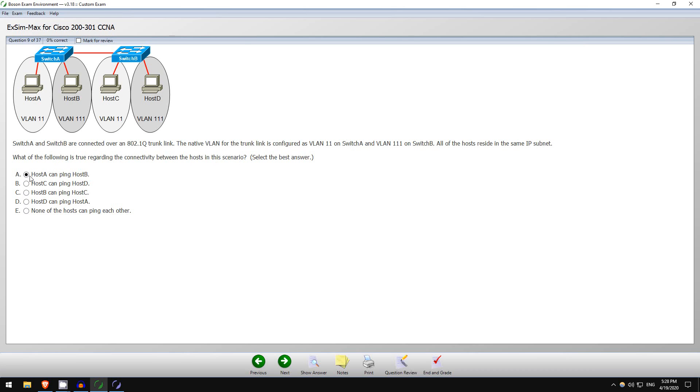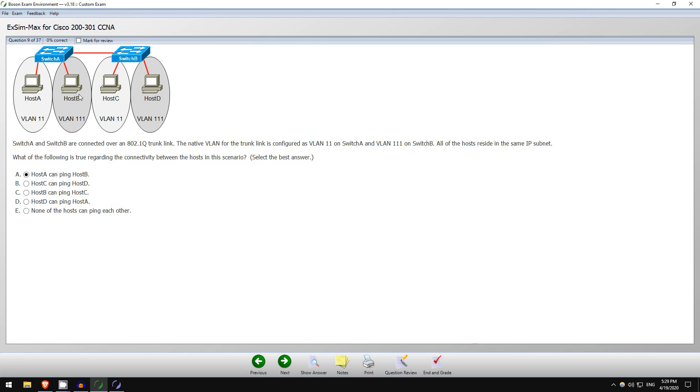Host A can ping host B. So what do you think? Host A and host B both connected to Switch A. Host A is in VLAN 11, host B is in VLAN 111. So is this true, host A can ping host B? No, it is not true. Because they are in separate VLANs, Switch A will not forward the traffic between them.